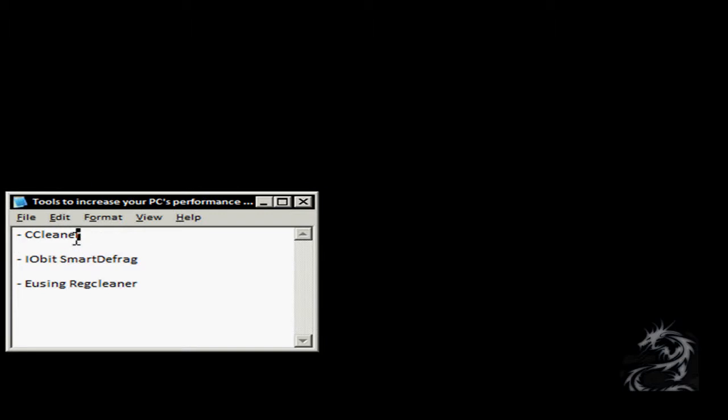The first one is CCleaner. CCleaner deletes all the temp files on your PC and helps to increase performance by gaining disk space.